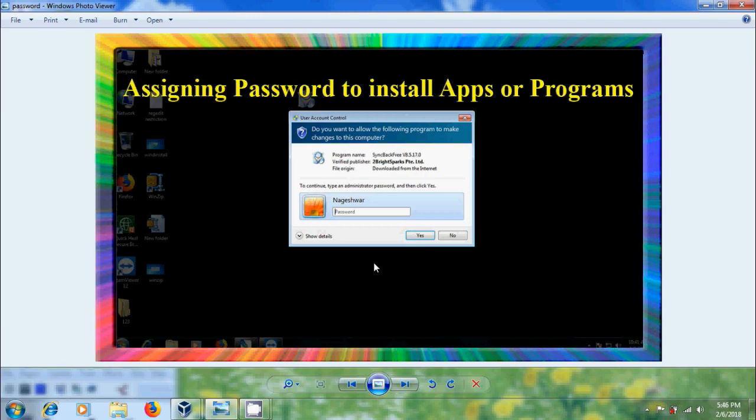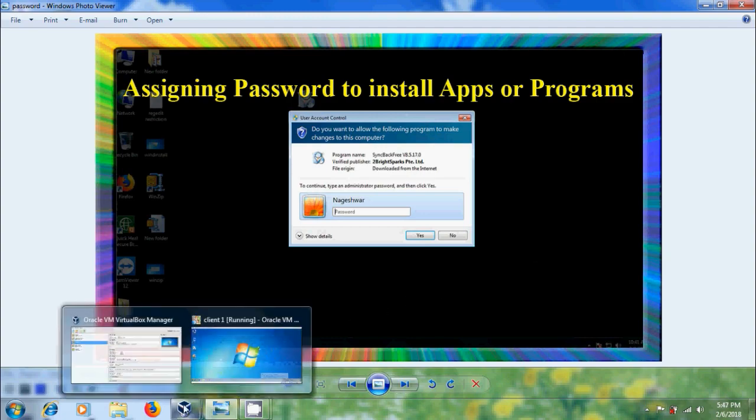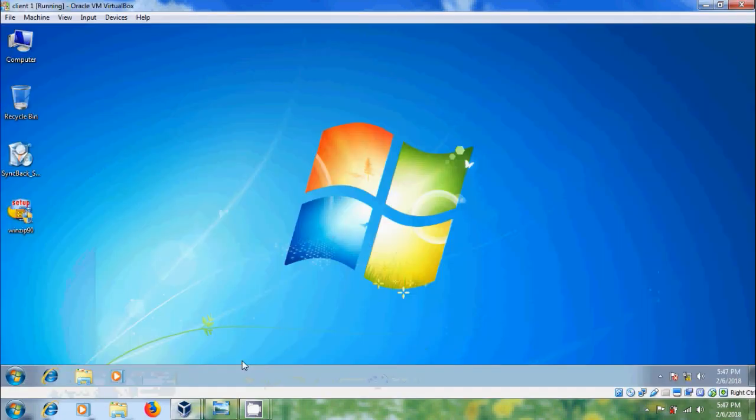By using this, whenever an installer is trying to install new software, they need to enter the password to continue that installation. First, I will show the default setup while installing software.